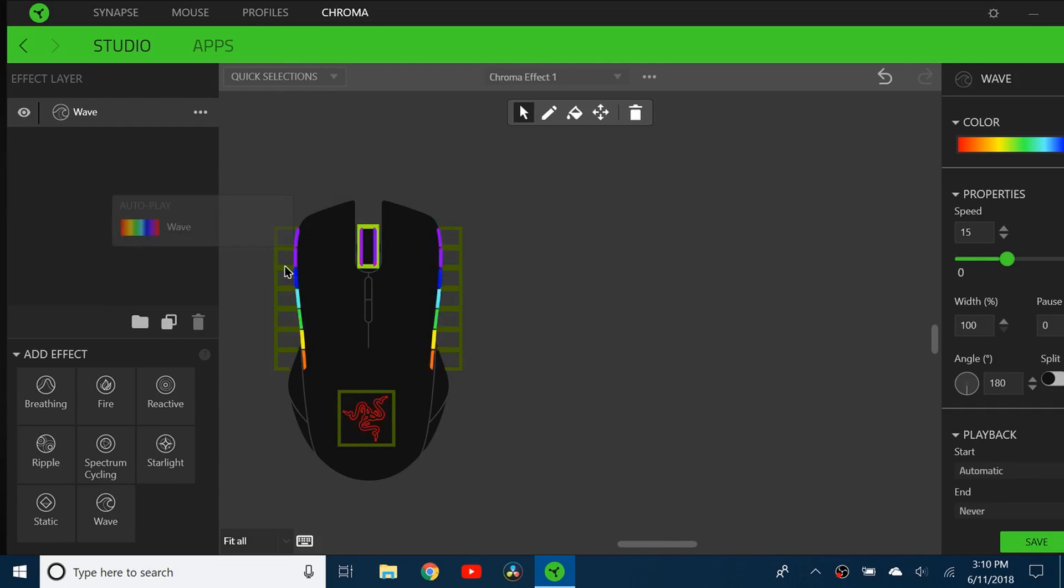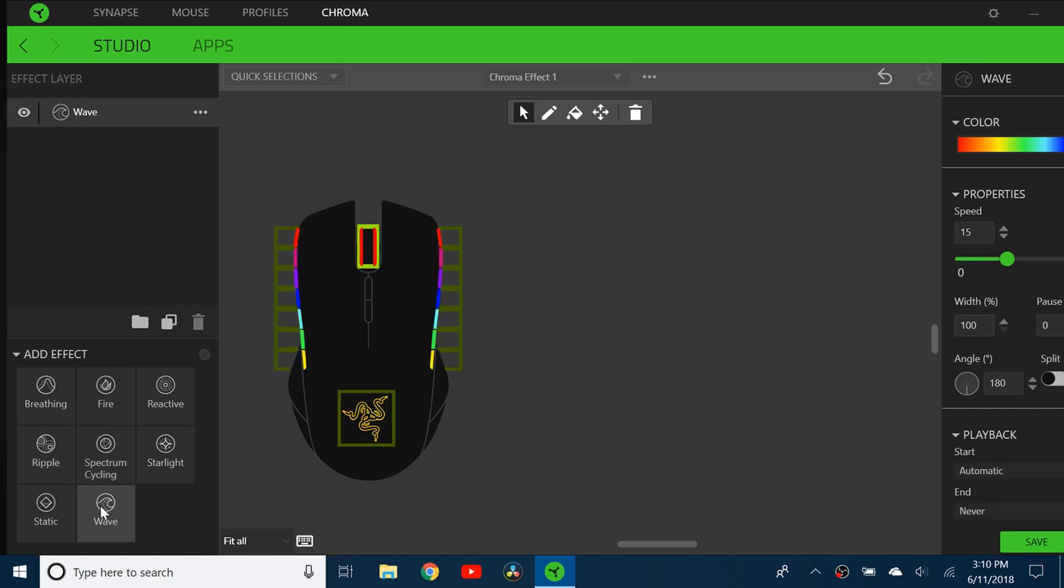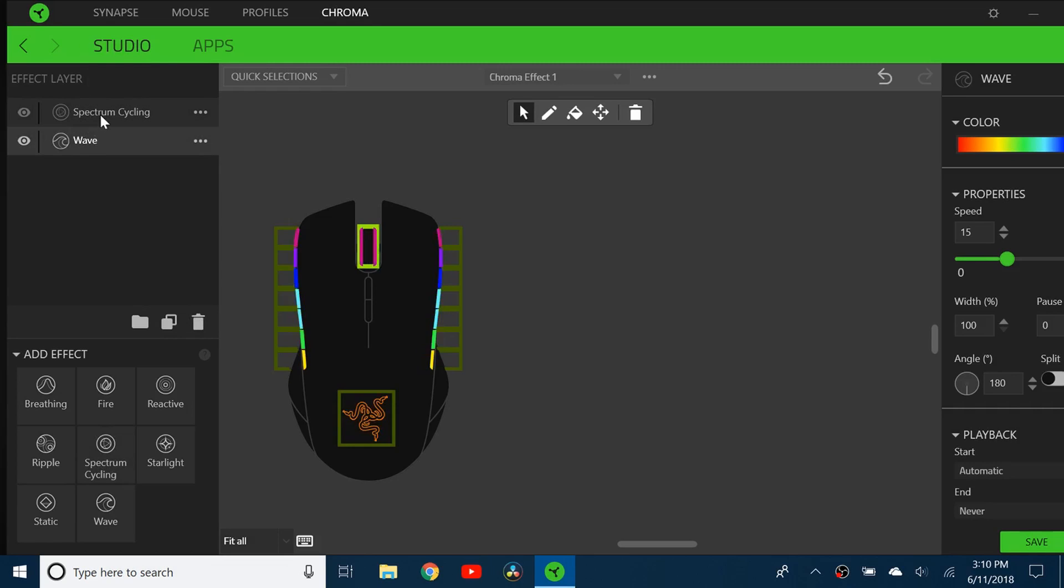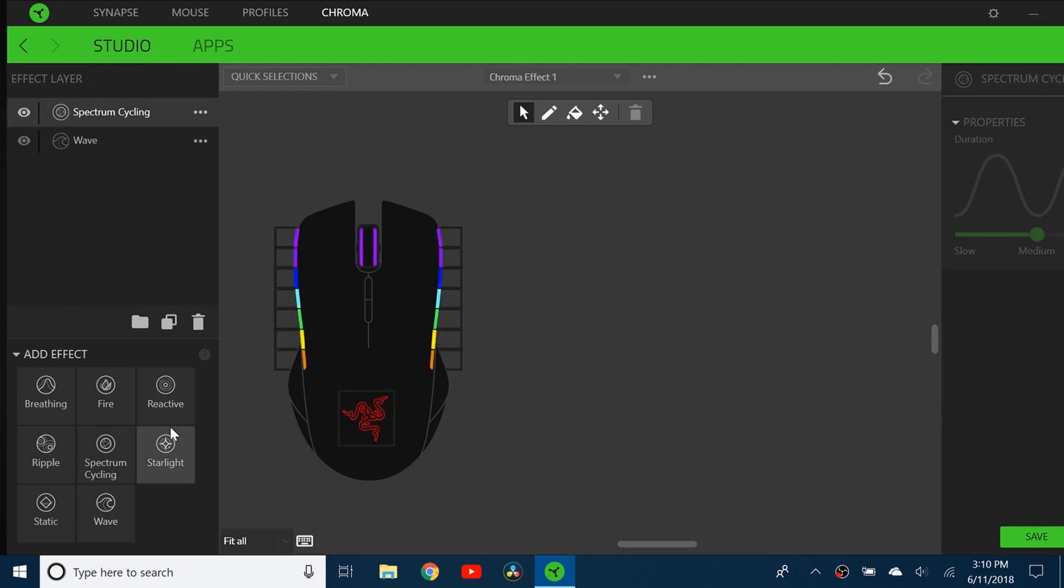You can see right now all of them are being affected by the wave, but if I want to add spectrum cycling to it, since it's already on wave, I have to put it on top so that it actually works, otherwise it's just going to stay the same.